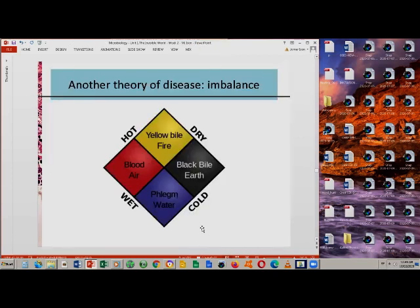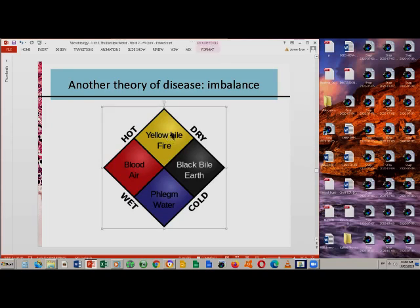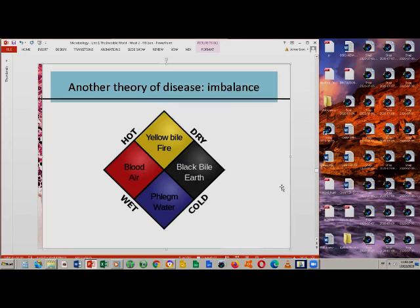Here is another theory of disease: the theory of imbalance. They believed diseases are a result of the imbalance of humors or fluids inside the body — the yellow bile related to fire, the black bile related to earth, the phlegm related to water, and blood related to air. If there is an imbalance with these fluids inside the body, then you will have disease.